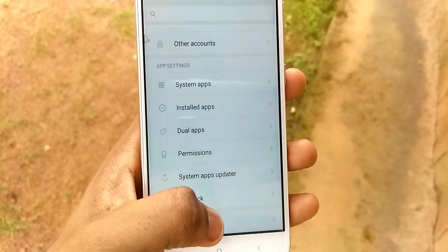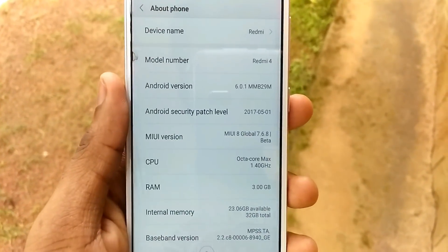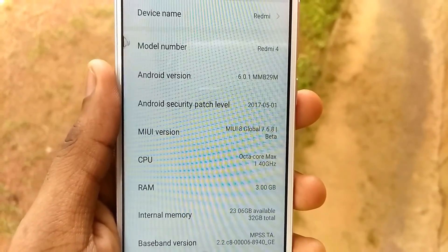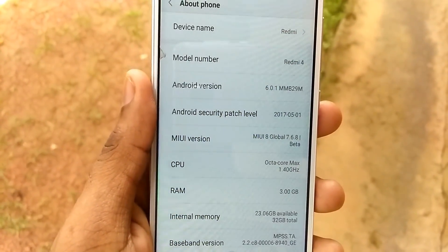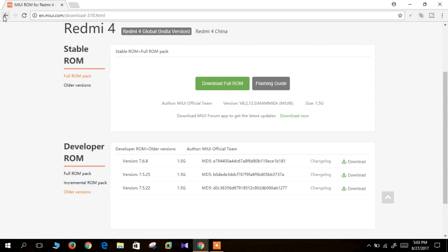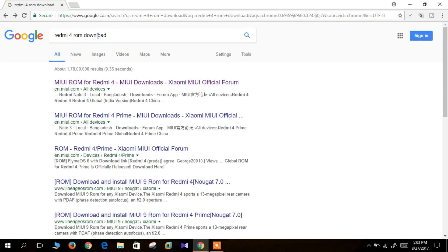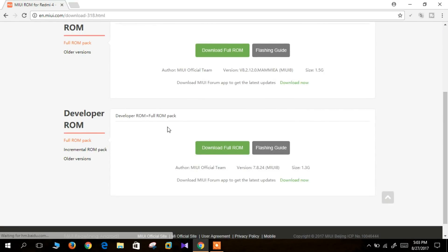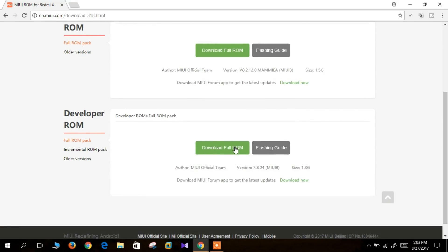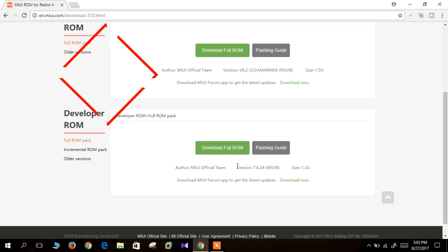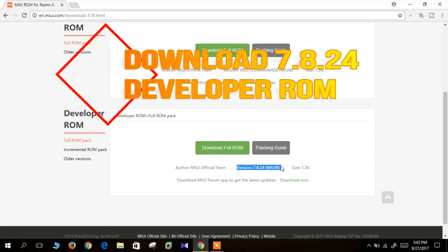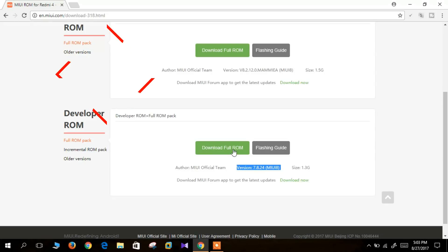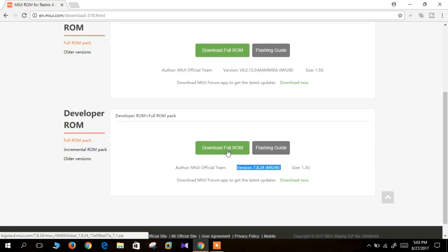The next thing you have to do is go back to the MIUI site and download the latest developer ROM. In the developer ROM option you will see the latest version, which is 7.8.24, running on Android Nougat — you can download that.